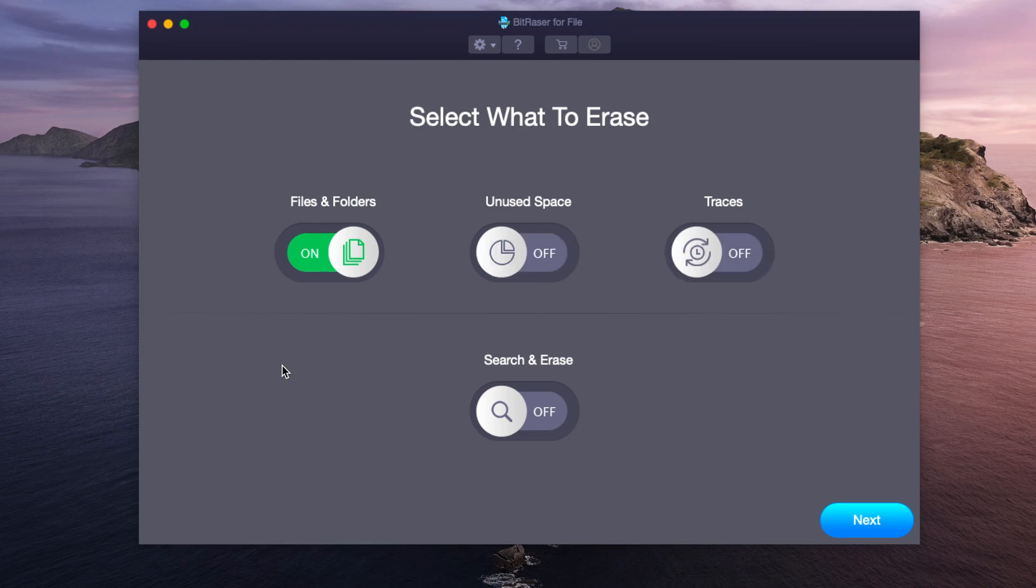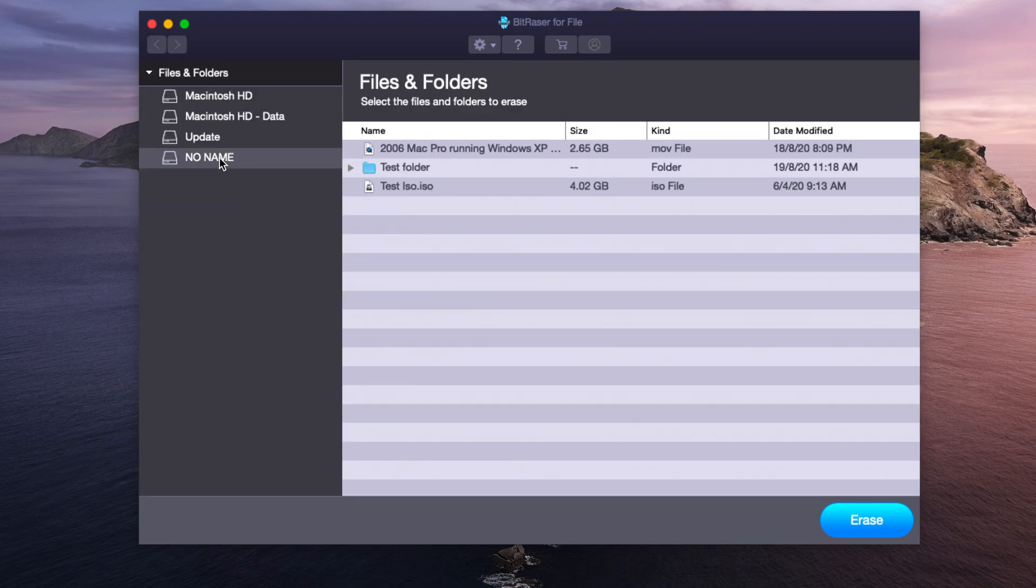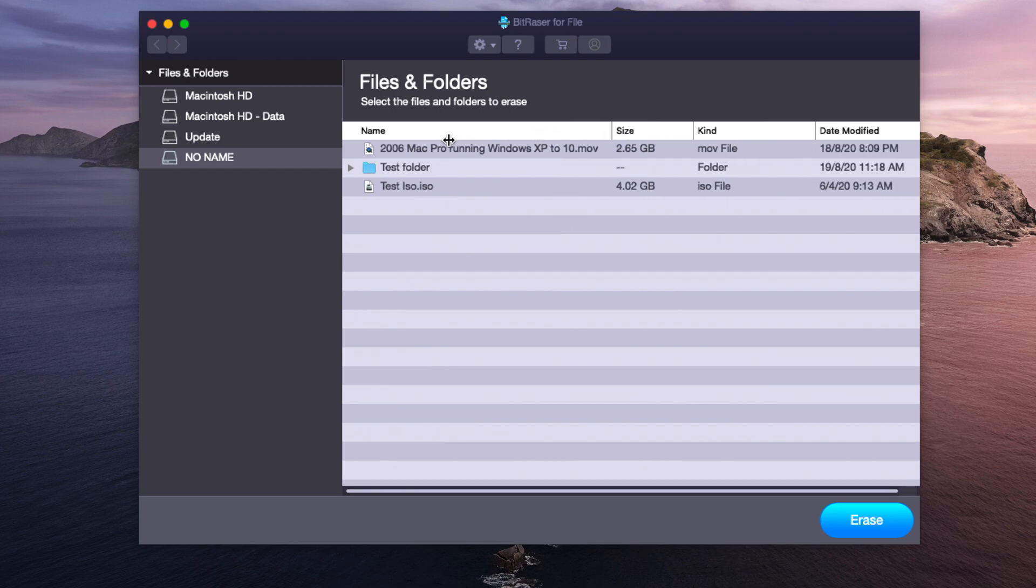So we're going to start with erasing some files and folders. We can click next. Now we're going to select our USB drive and we have three major files here. We have an upcoming video, a test ISO file, and a blank folder.